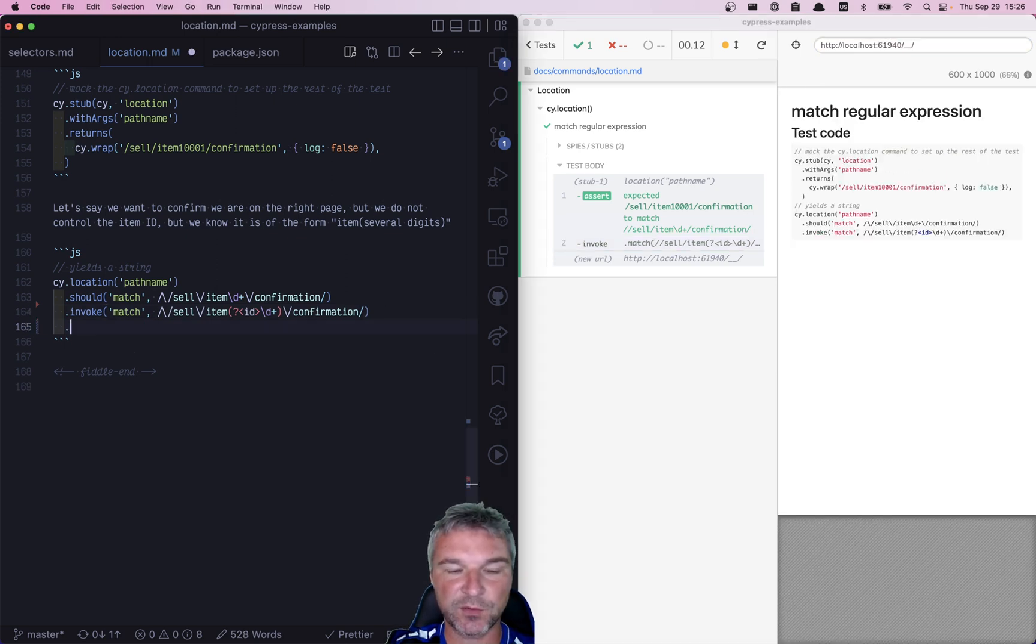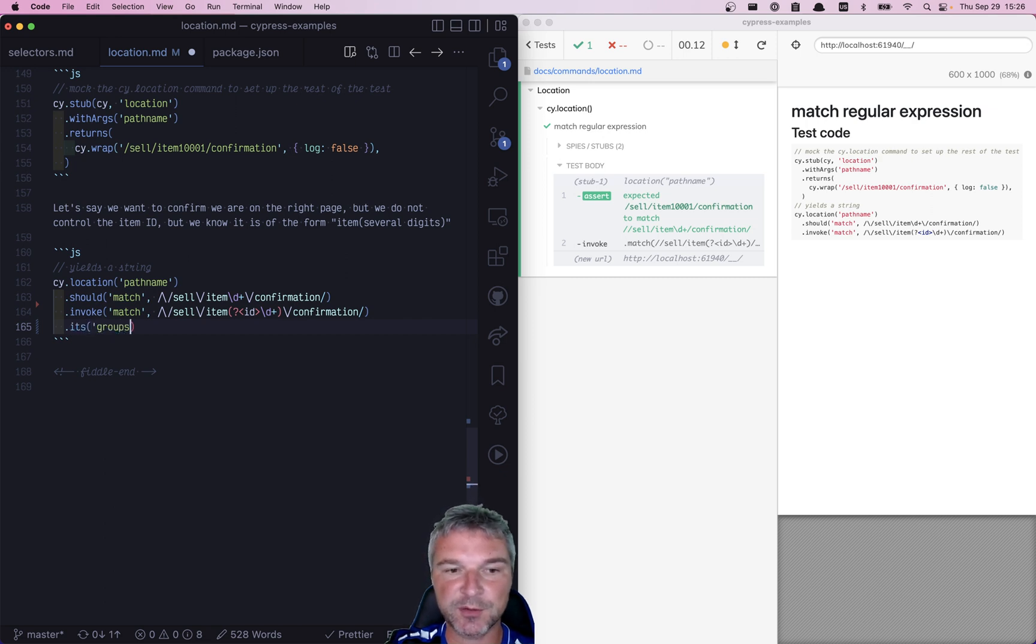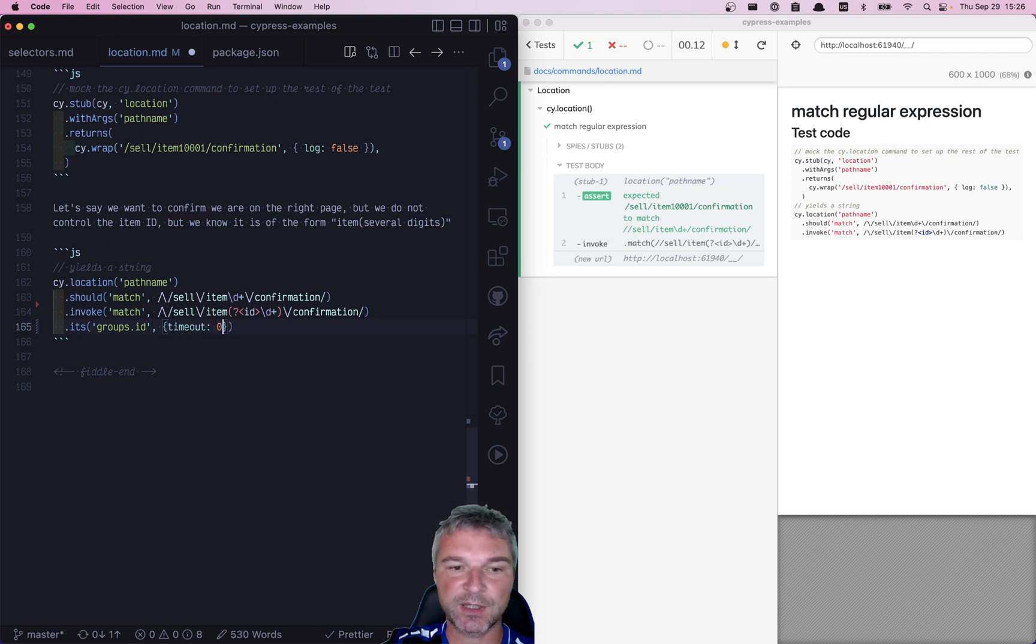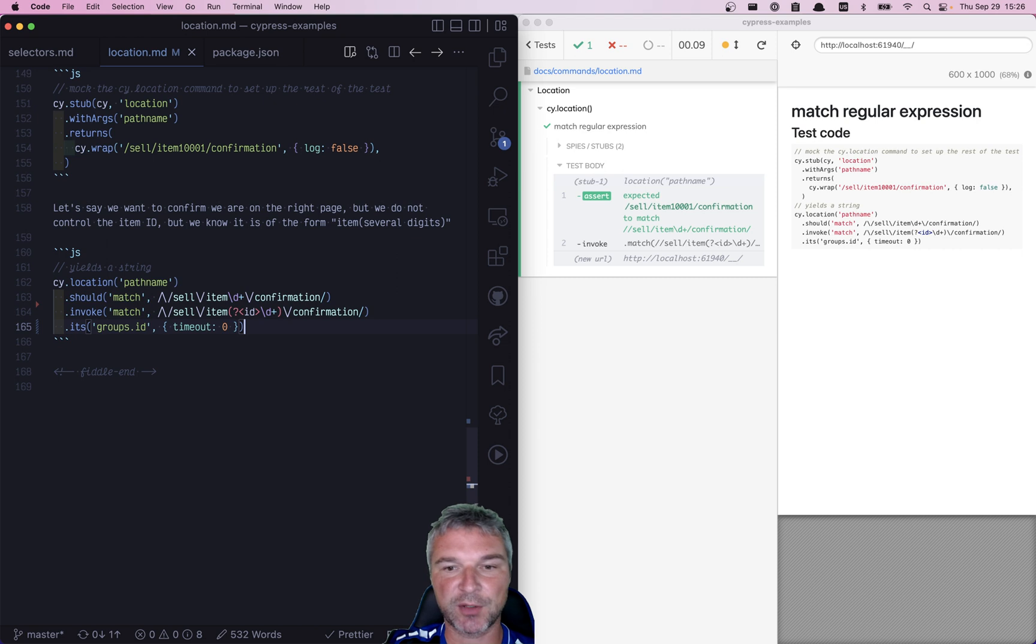So from this object, we need to grab its groups and then the name ID. And because this will never change after we confirm it, we can set timeout to zero, so it doesn't try to retry.